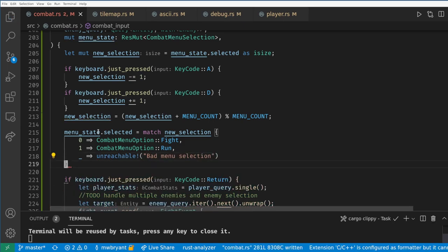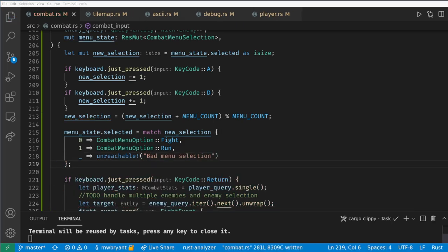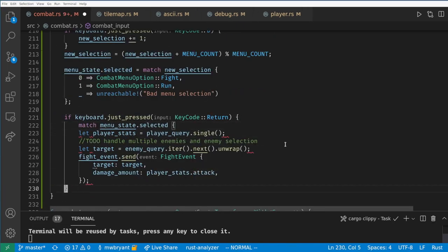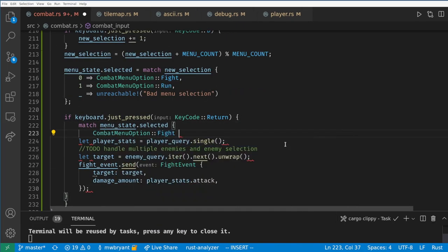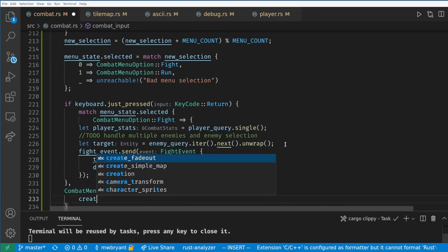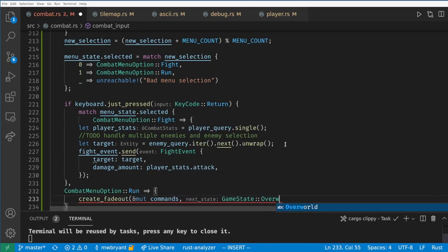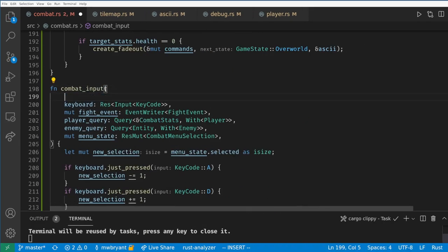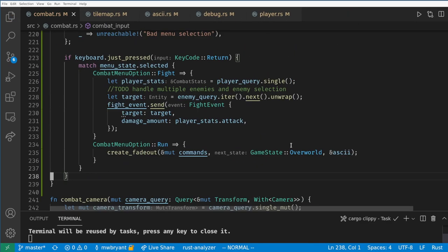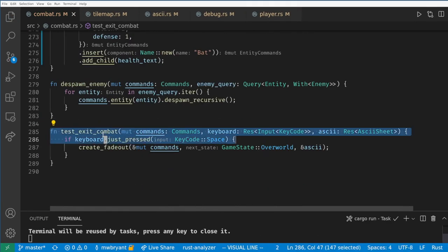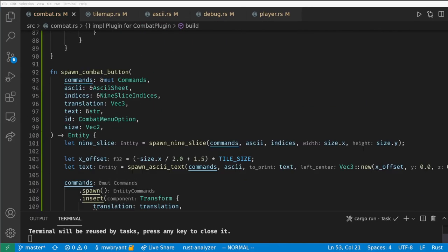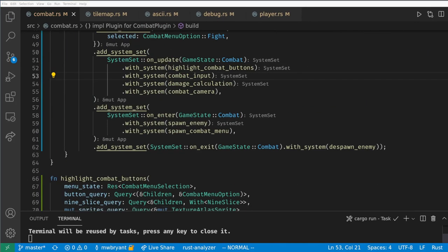Finally let's create a match statement so that when we press space we'll do the correct action for the button that is selected. If we were on the fight button then we want to trigger the fight event, and if we're on the run button then we want to trigger the fade out and leave. As a bit of cleanup we need to remove our test exit function and we need to despawn our menu after combat ends.